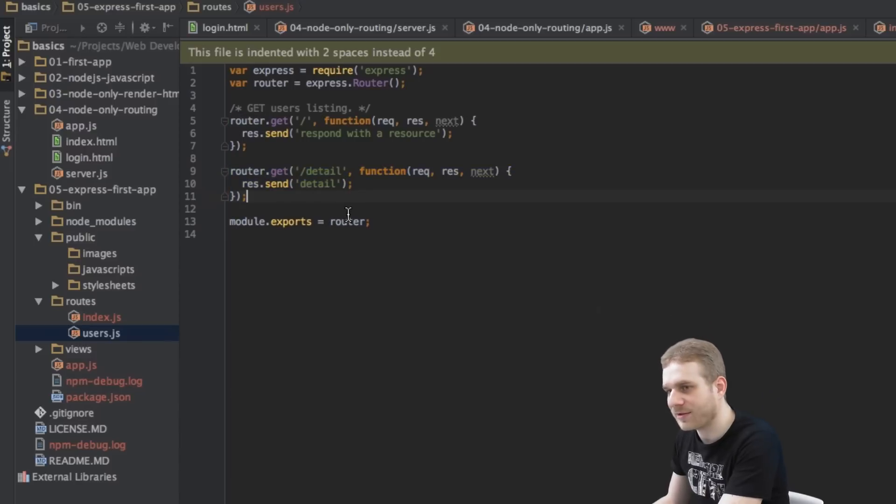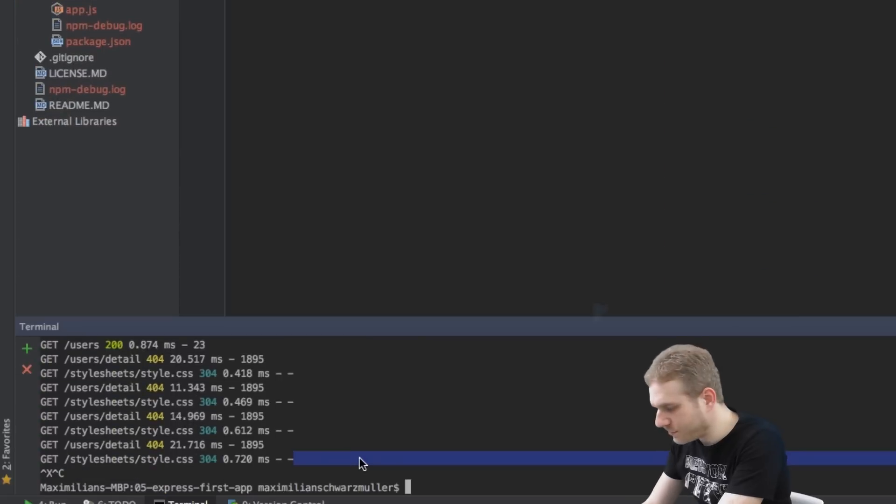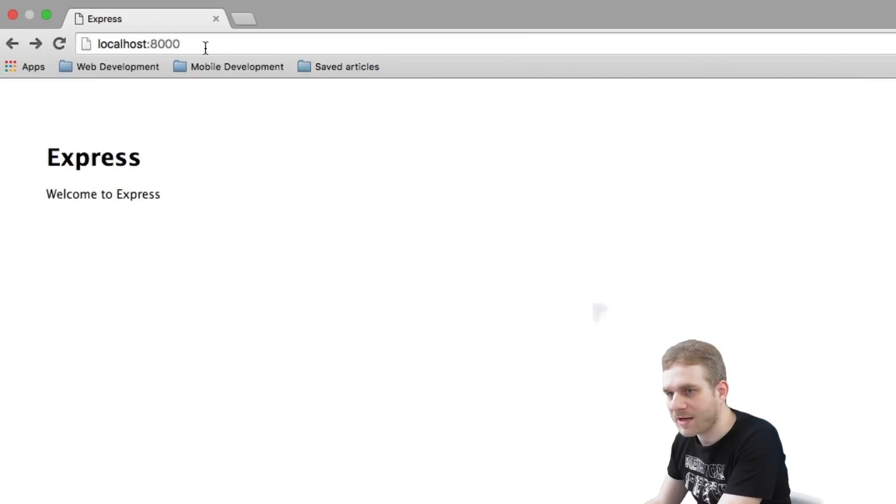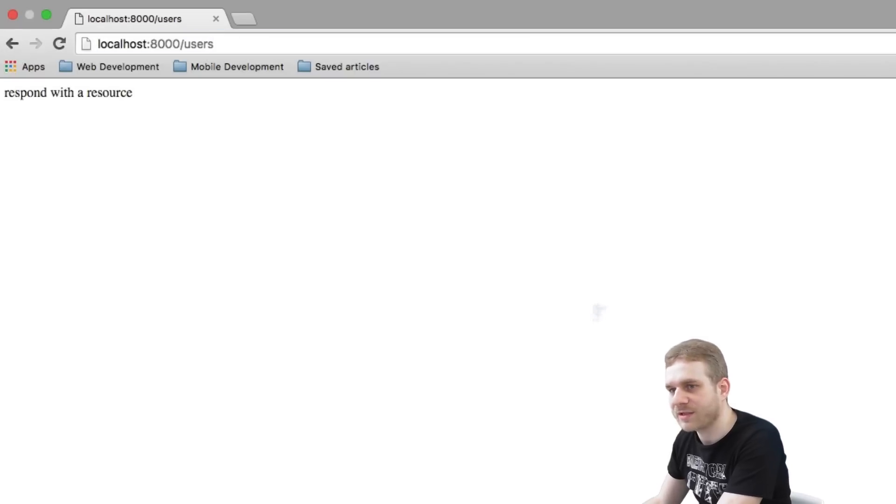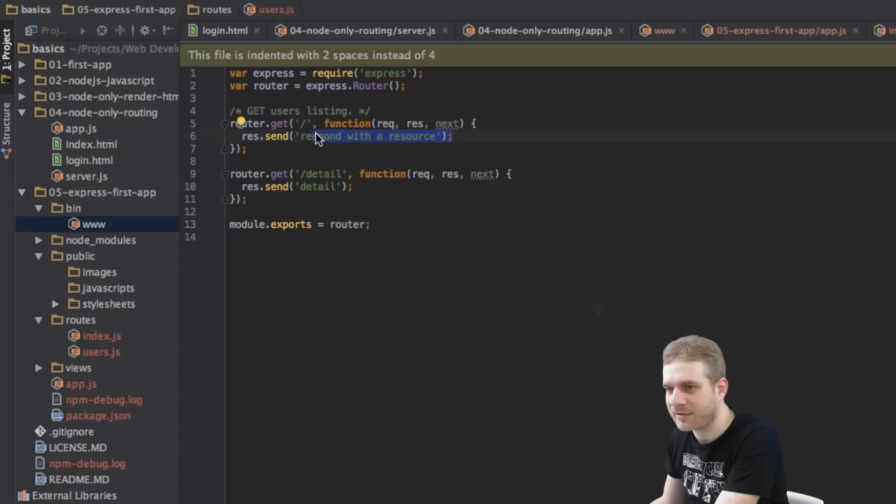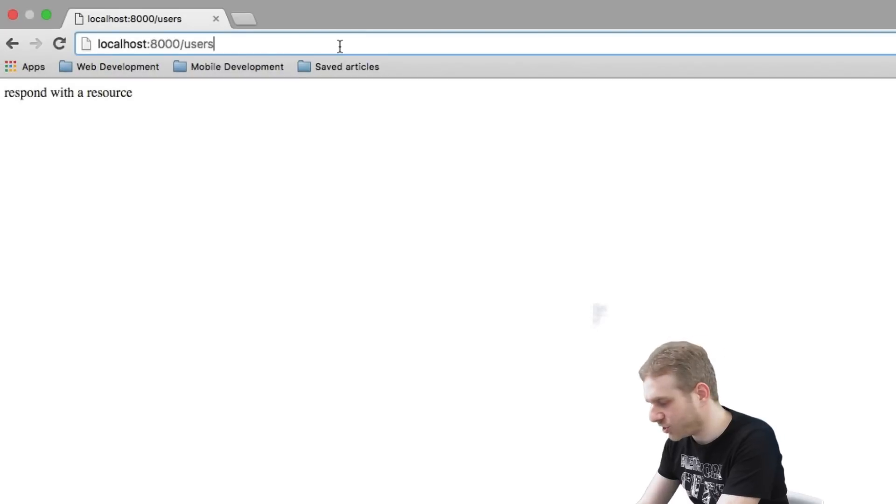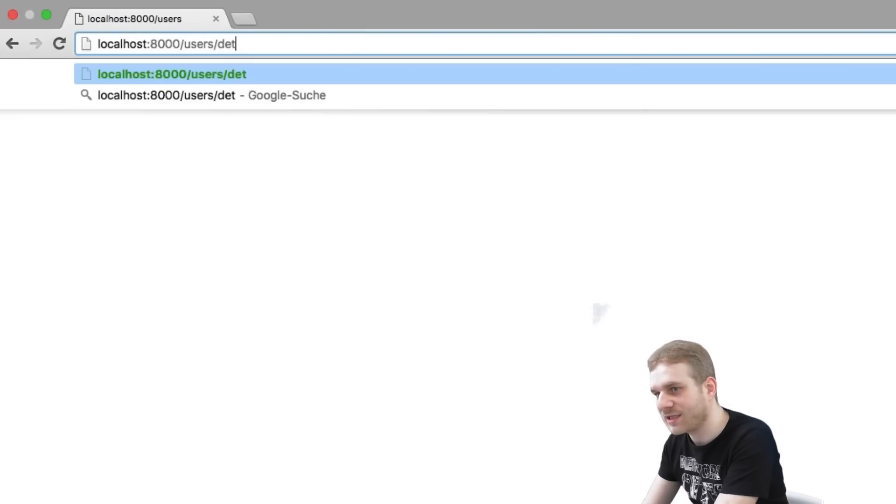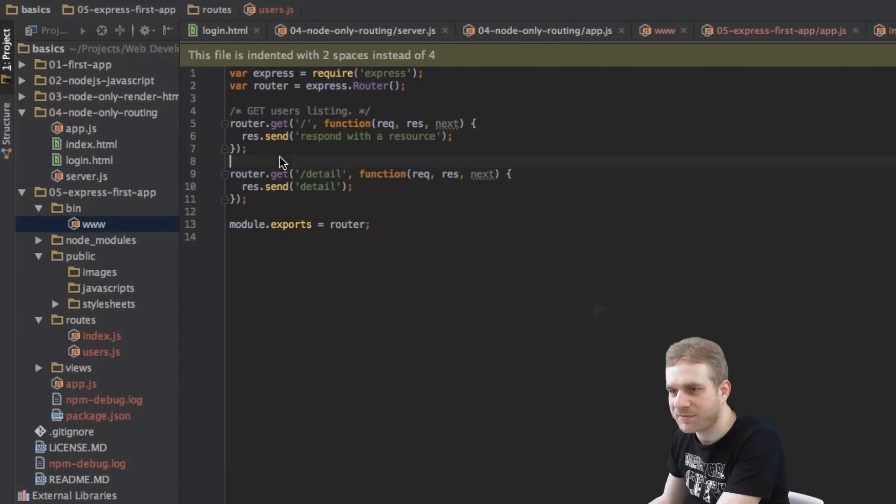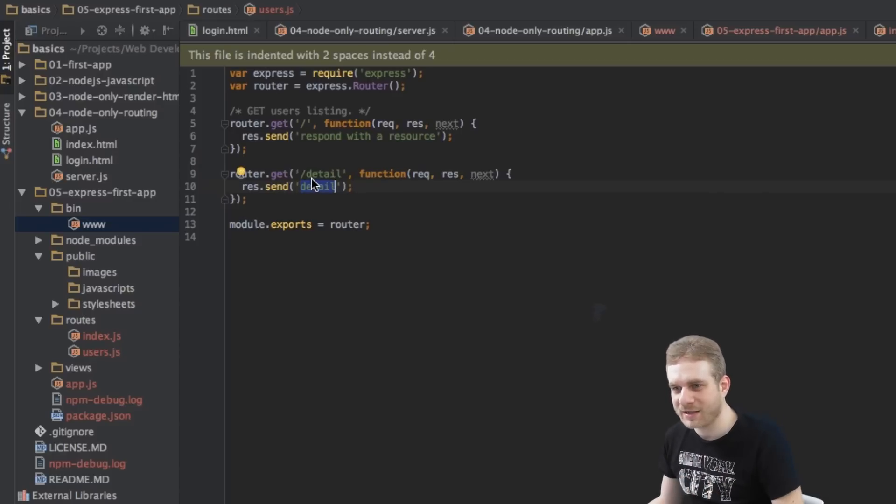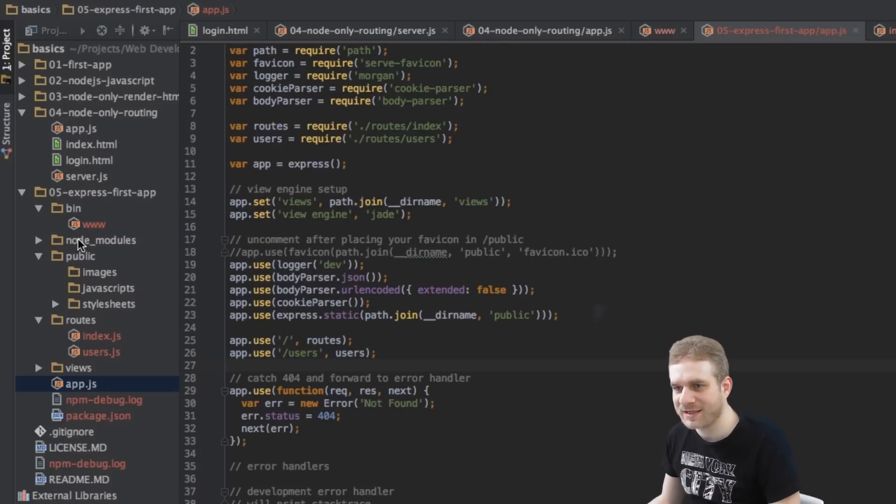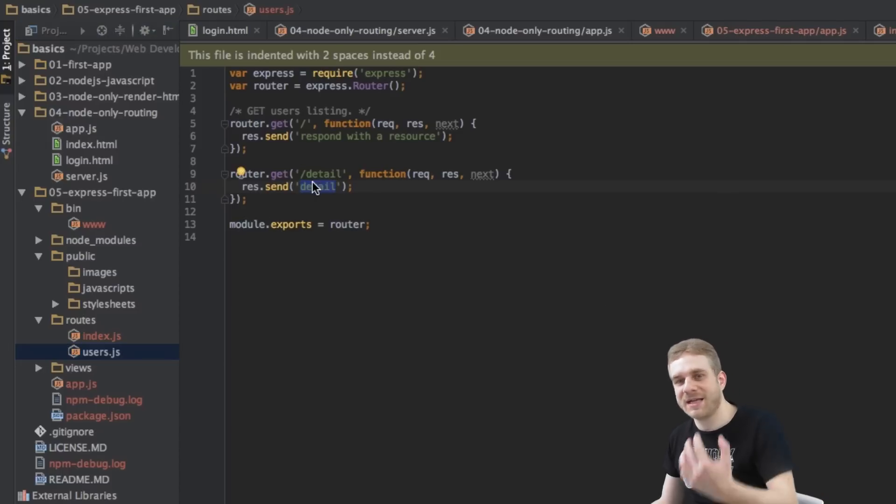So let me save this. Now let me rerun my server. npm start. And now I navigate to slash users. Respond with a resource is exactly the text we see here. So now we're targeting this route. Now let me attach slash detail at the end. Now you can see we're seeing detail, which is what we entered here. So these are kind of sub routes starting at the path we're specifying here slash users.